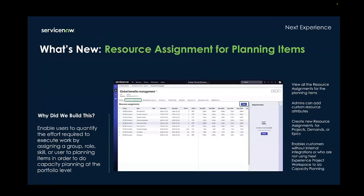To estimate the effort required to complete a planning item, users can now make resource assignments for planning items within the strategic planning workspace or portfolio planning workspace. Resource assignments that are made to demands or projects within the project workspace will also be carried over to the planning workspace. Resource assignments can be assigned to a user, group, role, or skill.